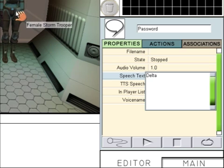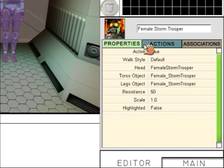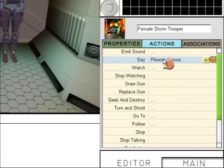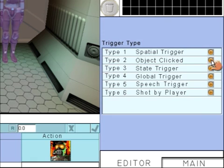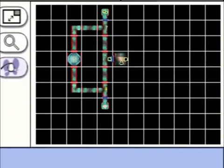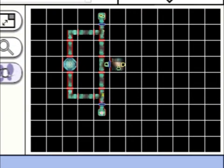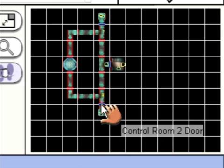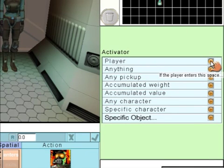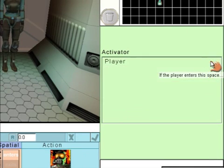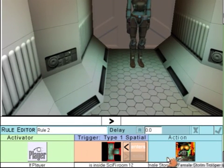We need to attach the Guard Speech to the Guard. Click on the Guard, go to Actions, Say, and choose Guard Speech. Then click on the little button — Spatial Trigger. Look at the map. We need to click on the piece of corridor just outside Storage Room 2. The Activator is going to be the player. This means when the player enters this piece of corridor, the Guard will speak. Give the rule a name and then accept it.